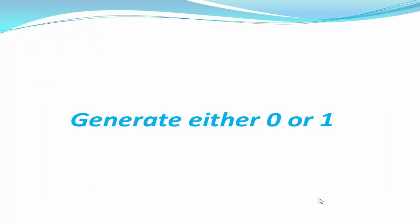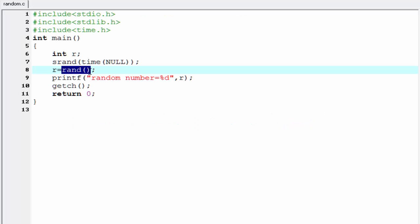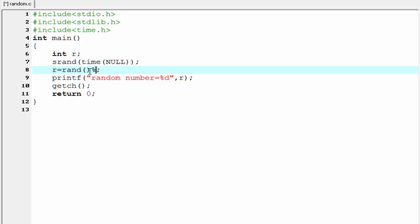Next, we generate either 0 or 1 as a random number. To generate 0 or 1, we need to find the modulus 2 of the result — that is, we divide by 2 and find the remainder. We perform the mod operation by writing mod 2. This works because if we divide an odd number by 2 we get remainder 1, and if we divide an even number by 2 we get remainder 0.